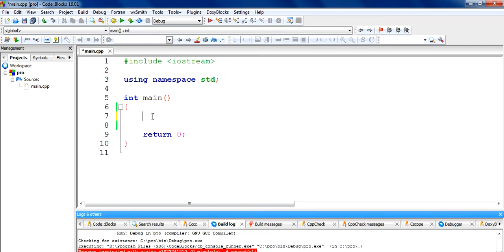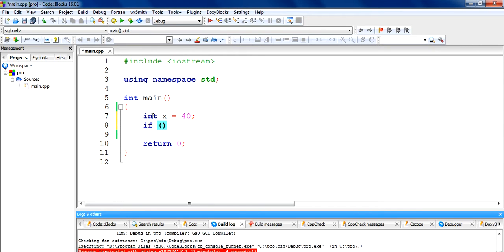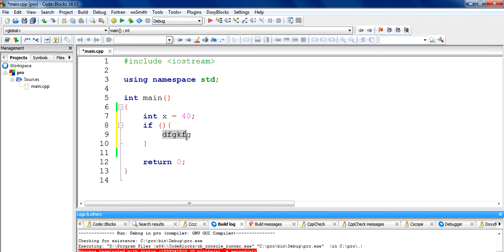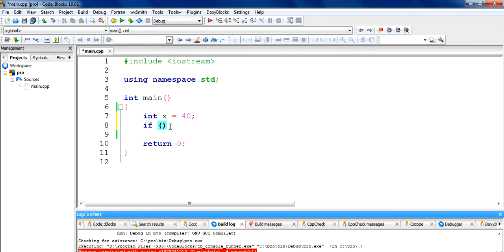First, let me write the value of x and we will assign the value of 40 to it. What if does is: it takes a condition, and if this condition is true, then the particular code inside the curly braces is going to get executed. The code will execute if the condition in the parenthesis is true.